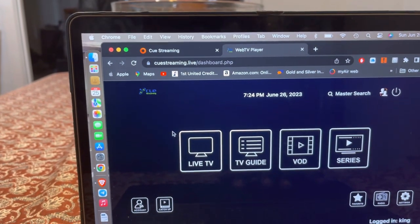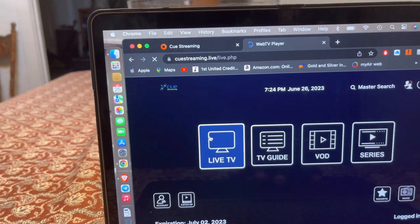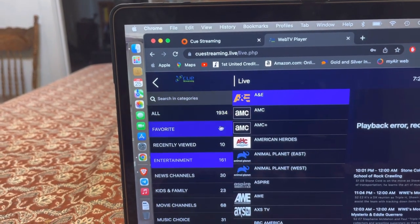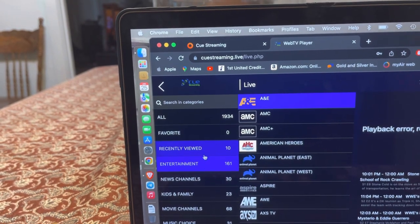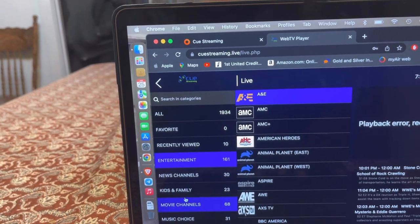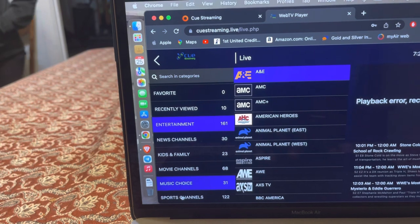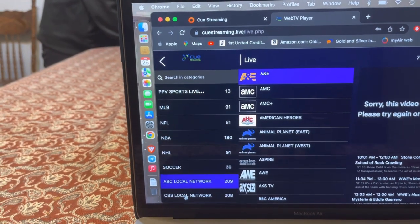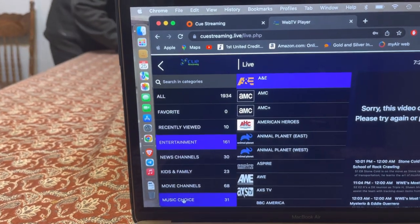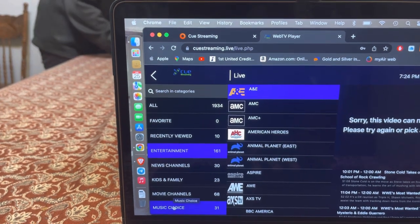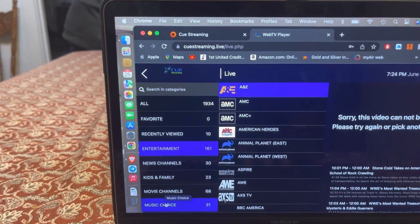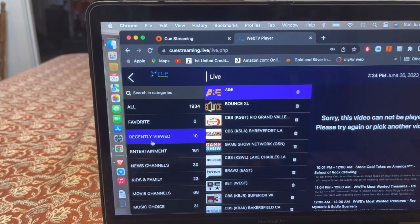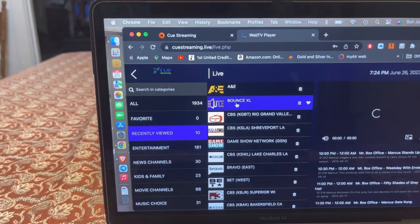You can click on live TV and get to your choices: favorites, recently viewed channels, entertainment, news channels, kids and family, music, sports channels, and all your major league baseball, NFL football, basketball, hockey, soccer — whatever you like. Let me go to recently viewed and here's a channel I recently viewed. I like this one right here — Bounce XL.